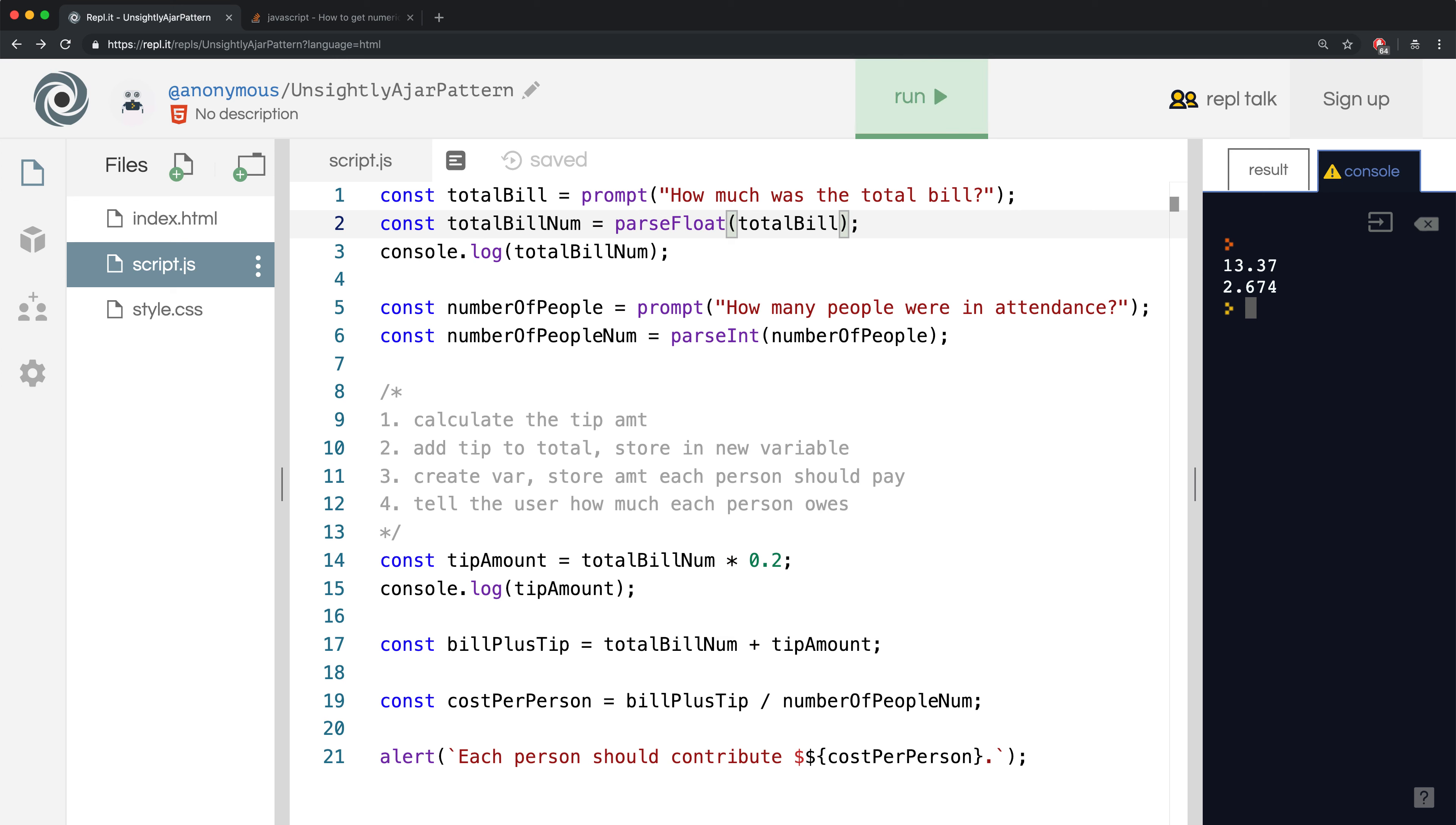I think we can leave numberOfPeopleNum on line 6 as an integer because you can't really have fractions of a person. It should always be a whole number. We also see that our tip is being calculated correctly as 2.674.